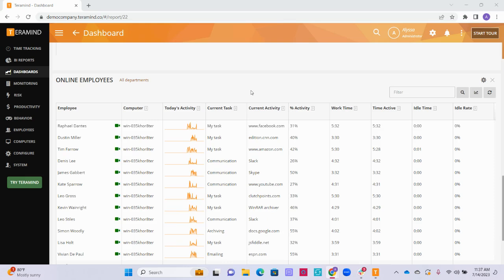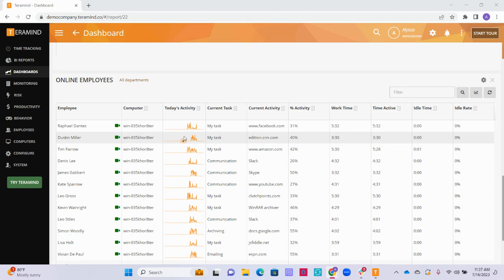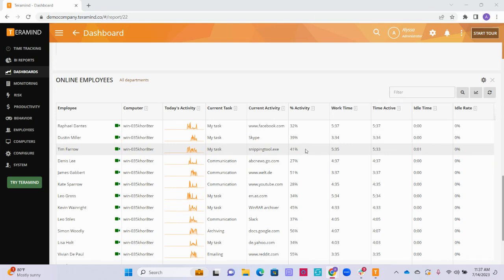The last widget that is included on the enterprise dashboard by default is the Enterprise Online Employees widget. Similar to the Online Employees widget on the Focus dashboard, this widget shows all of the employees that are currently online, the computer they are working on, graphs that show how the individual's activity input changes throughout the day, the user's current task and activity, average activity input for the day, as well as the amount of time the users have worked for the day, and any idle time.